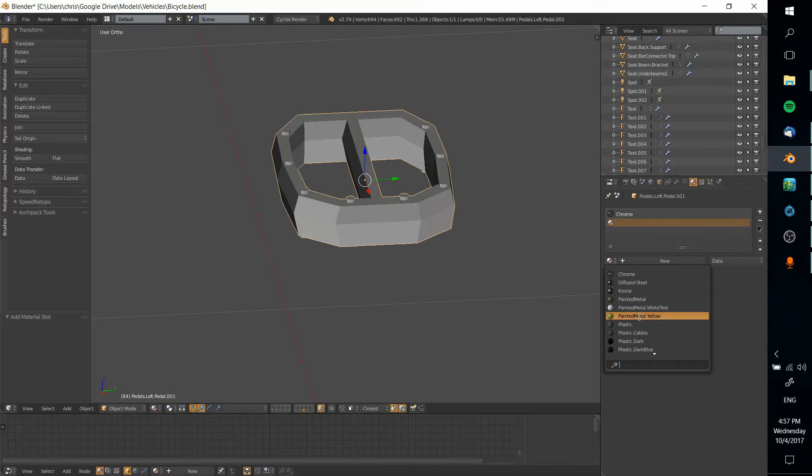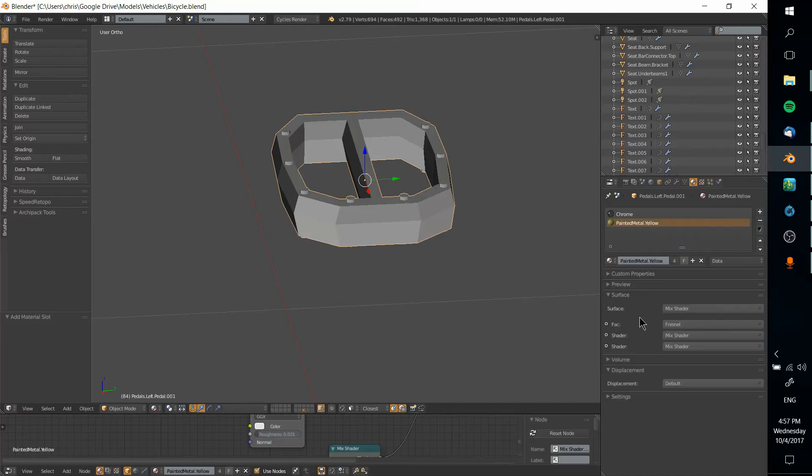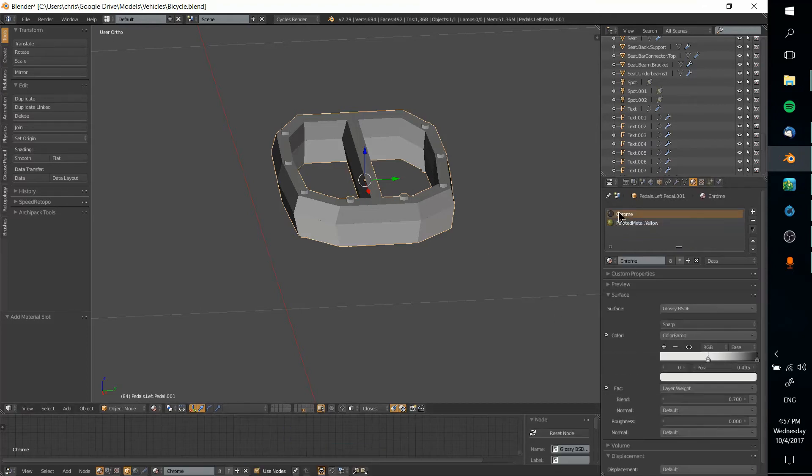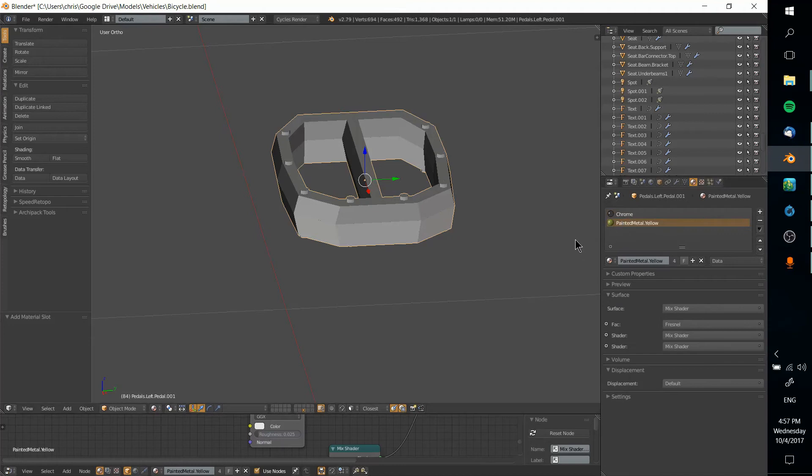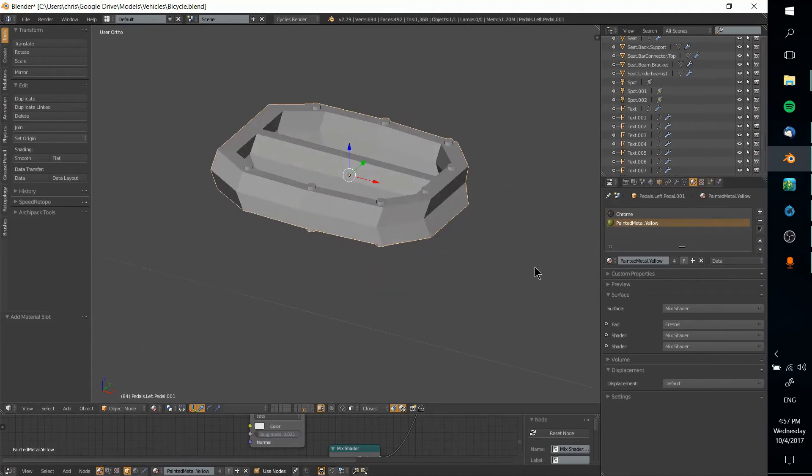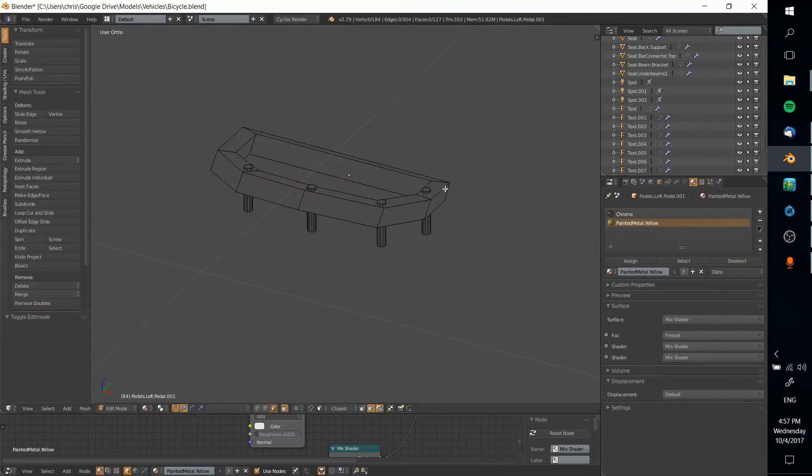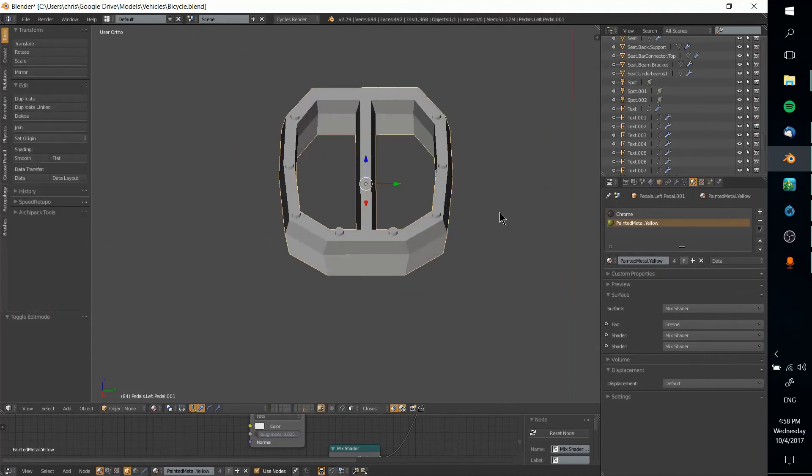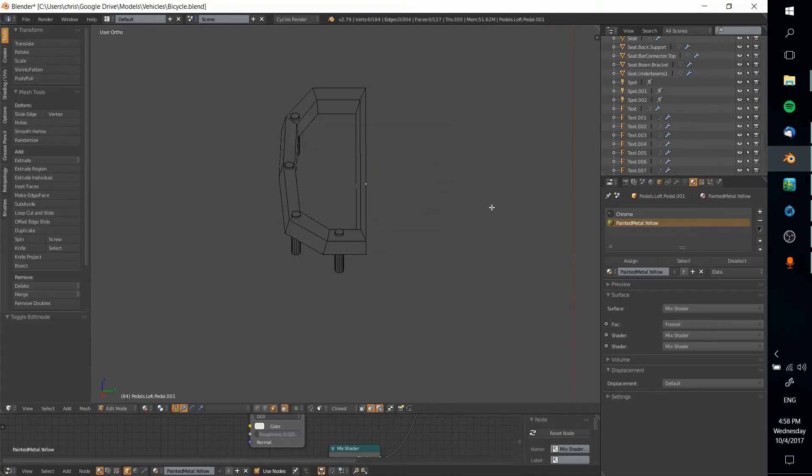So I'm going to select this painted metal yellow material and now this object has two materials assigned but only one material is actually showing on any of the mesh faces.